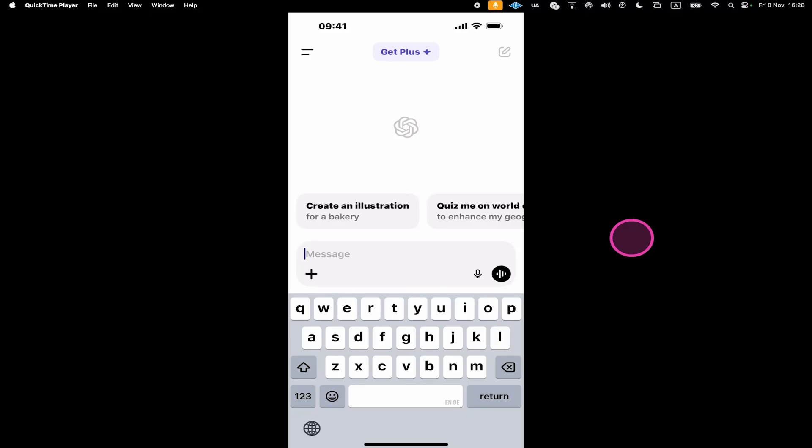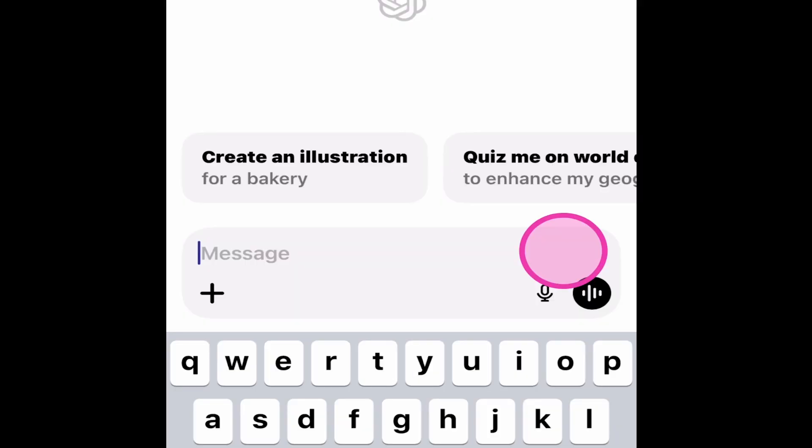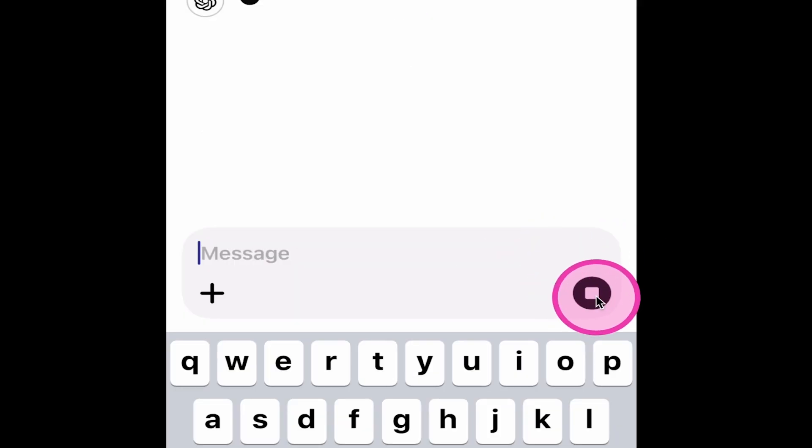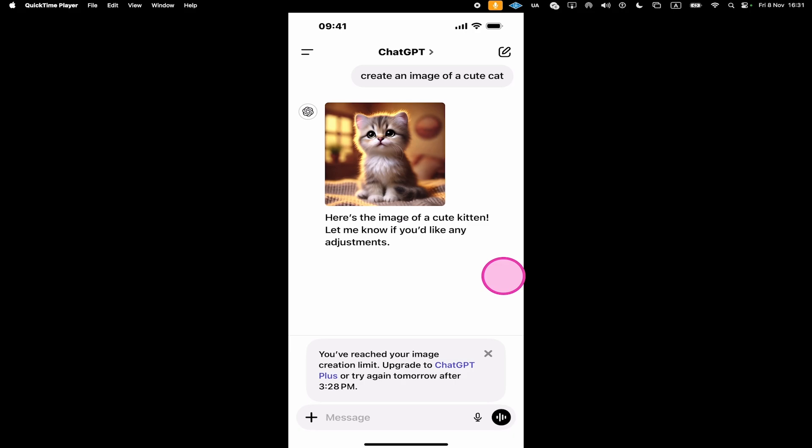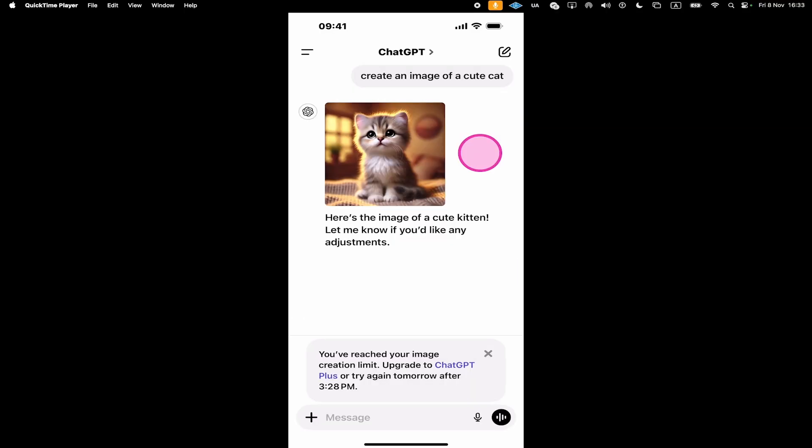Here's how to generate images on ChatGPT mobile. Even if you're on the free ChatGPT plan, you can actually generate two images for free per day directly within ChatGPT. All you need to do is come here to the prompt field and enter something like create an image of a cute cat, then press the send button. ChatGPT will then automatically create that image for you. And this is how it looks like. Pretty cute, right?